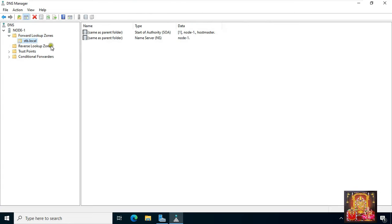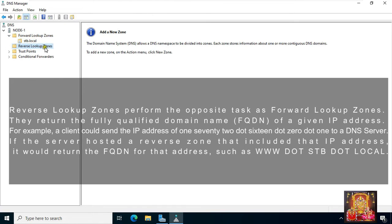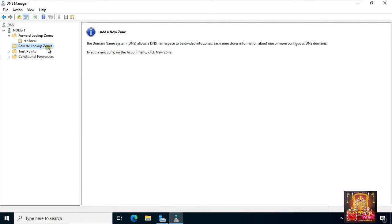Expand the forward lookup zone. Reverse lookup zones perform the opposite task of forward lookup zones — they return the fully qualified domain name (FQDN) of a given IP address. For example, a client could send the IP address 172.16.0.1 to a DNS server. If the server hosted a reverse zone that included that IP address, it would return the FQDN for that address, such as www.stb.local.